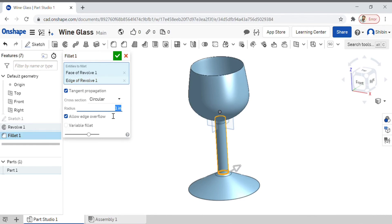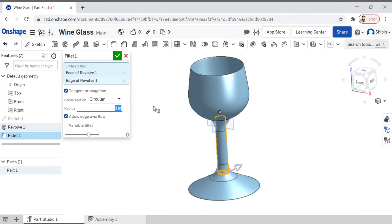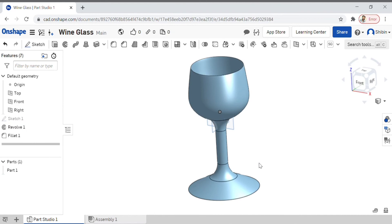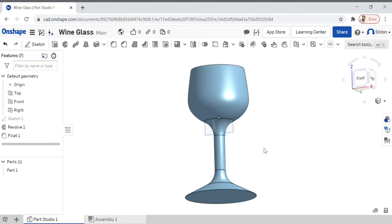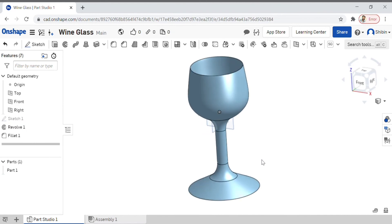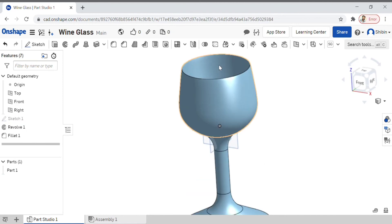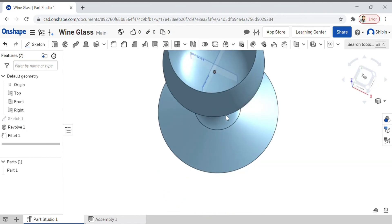So one-inch fillet looks like this, two-inch looks like this. We'll go for a three-inch fillet and just confirm it. There you go—our very own wine glass.